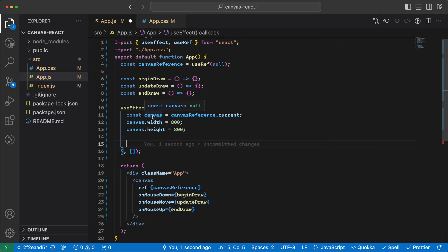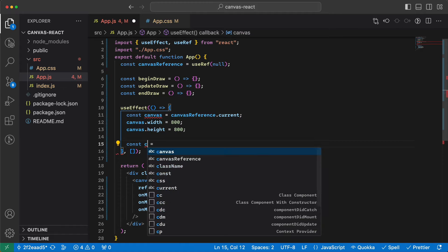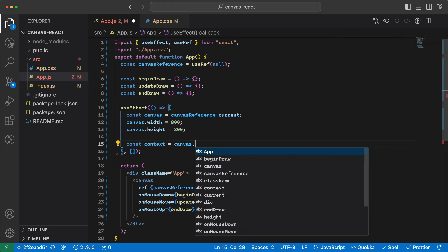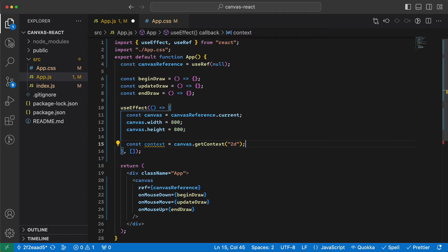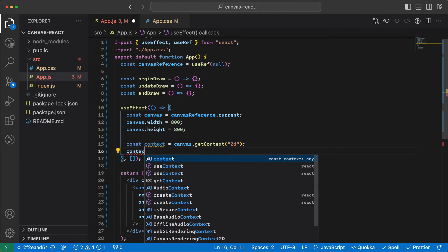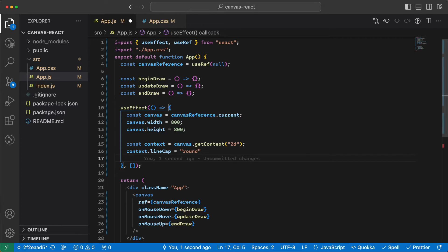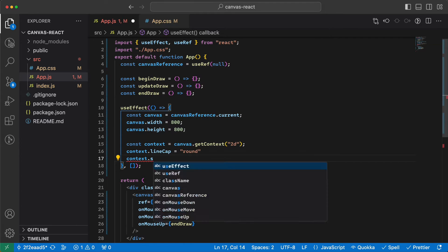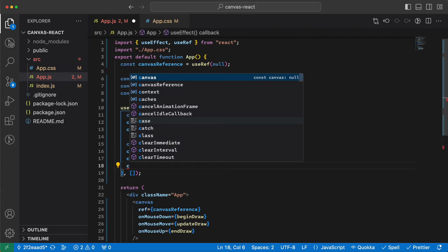Then we need to get the context of this canvas so we can draw. We say: const context = canvas.getContext('2d'). Then we add a few definitions for our drawing: lineCap is 'round' so that line edges are rounded, strokeStyle is 'black', and we set a line width.